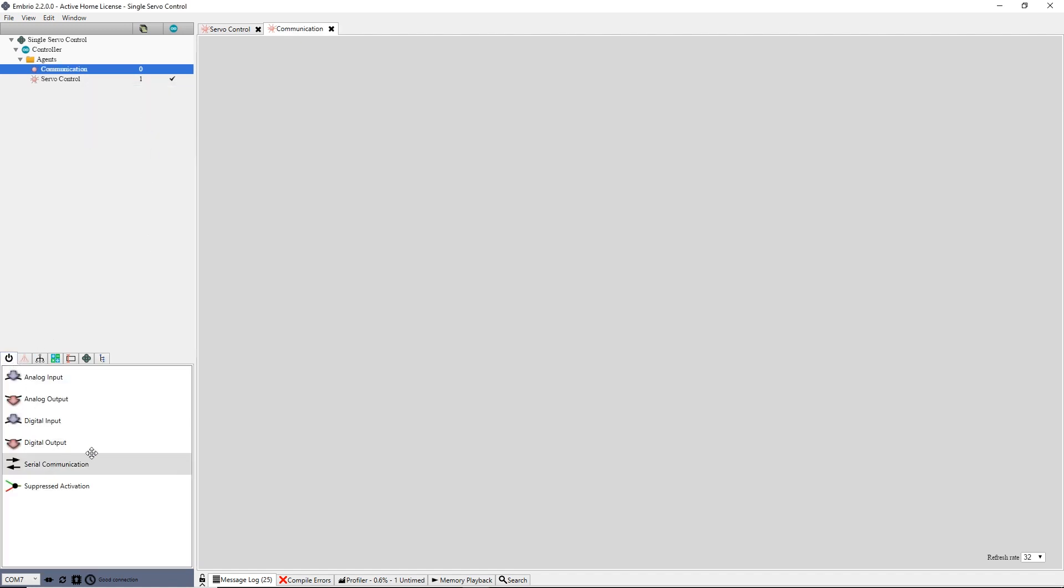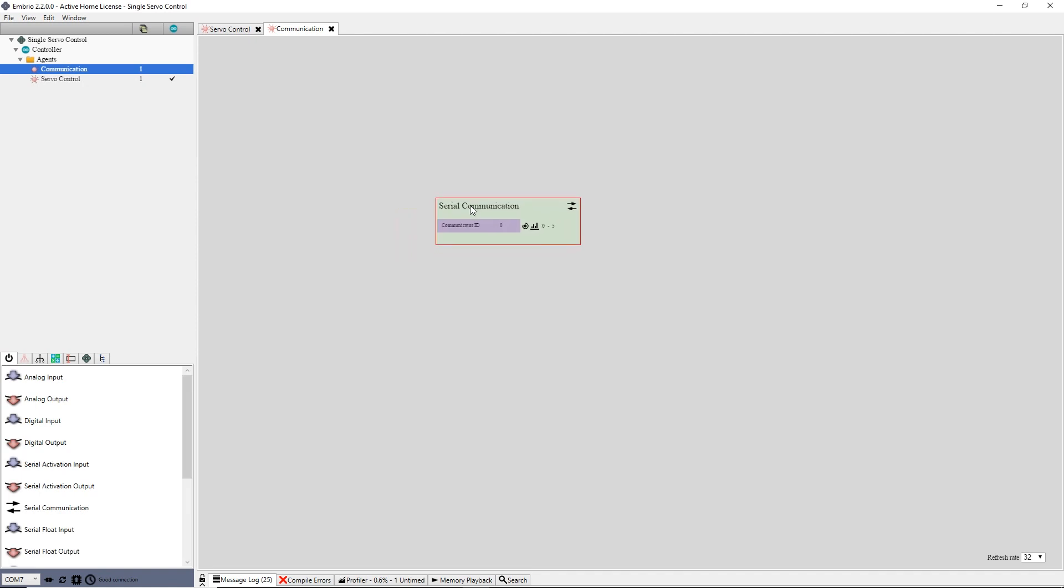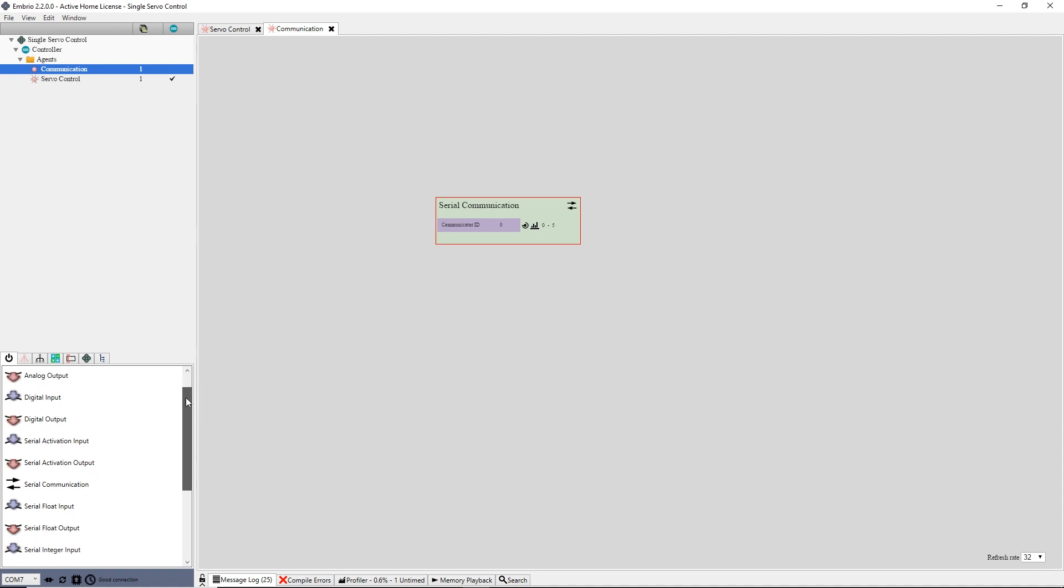From the IO tab, I drag a serial communication node onto the screen. This node is responsible for creating a serial connection to a PC project. It only has one input, which is a unique ID for the communicator. I will leave it at the default zero value.